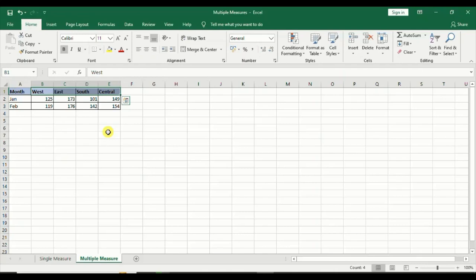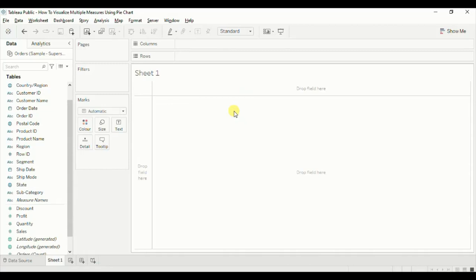Without wasting any time, let's jump to Tableau. The goal here is to visualize the percentage of sales done in different regions using a pie chart, where each region is a separate column in the dataset. So first let's create four different measures using the region column.